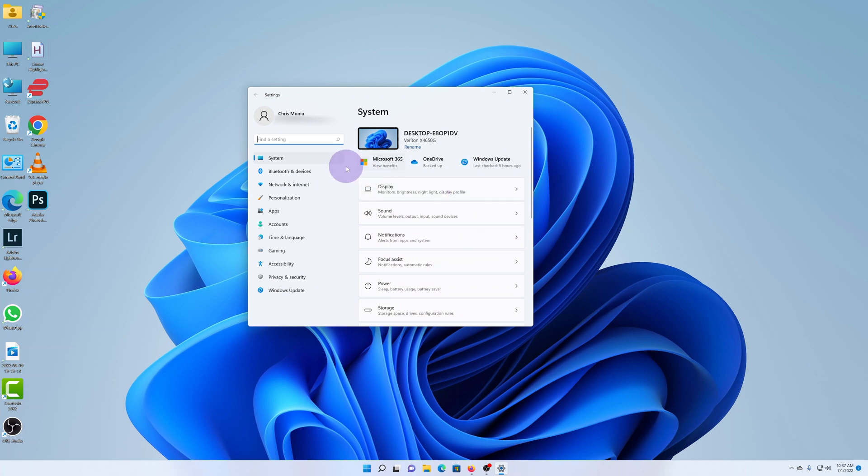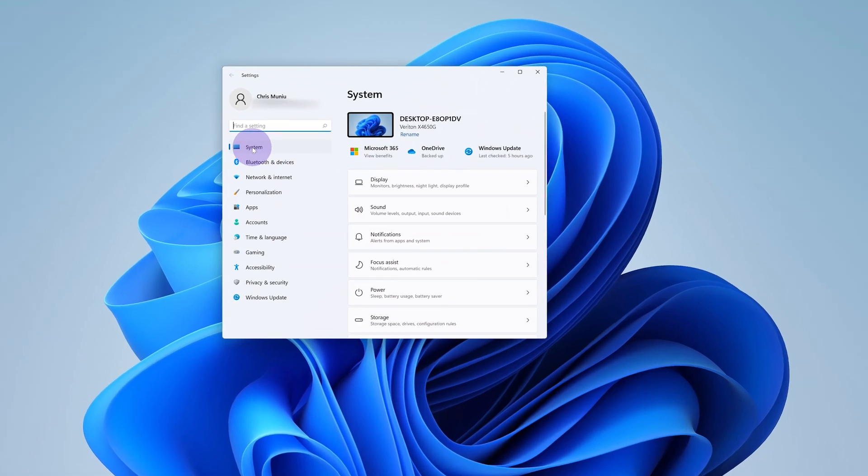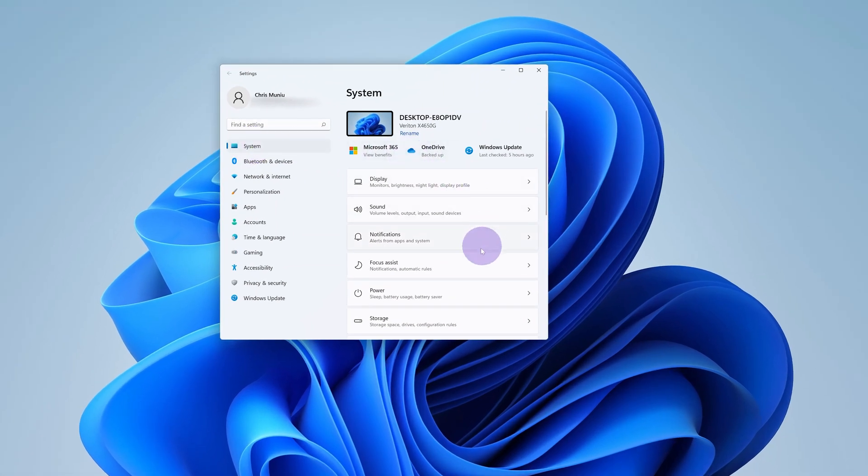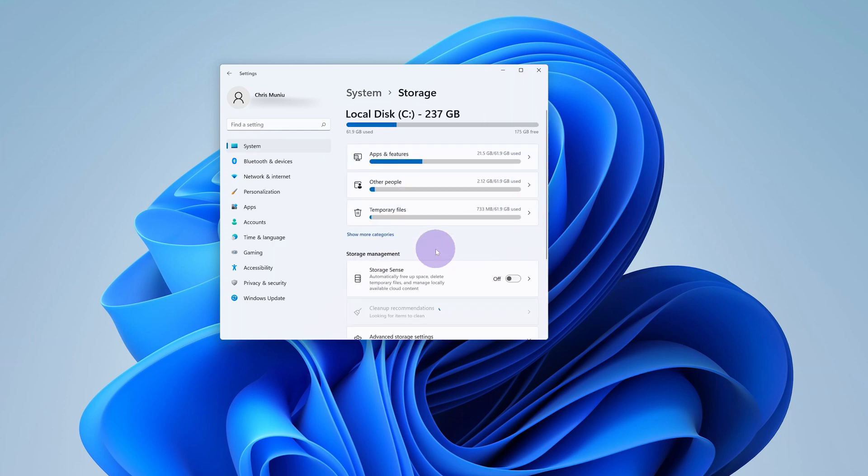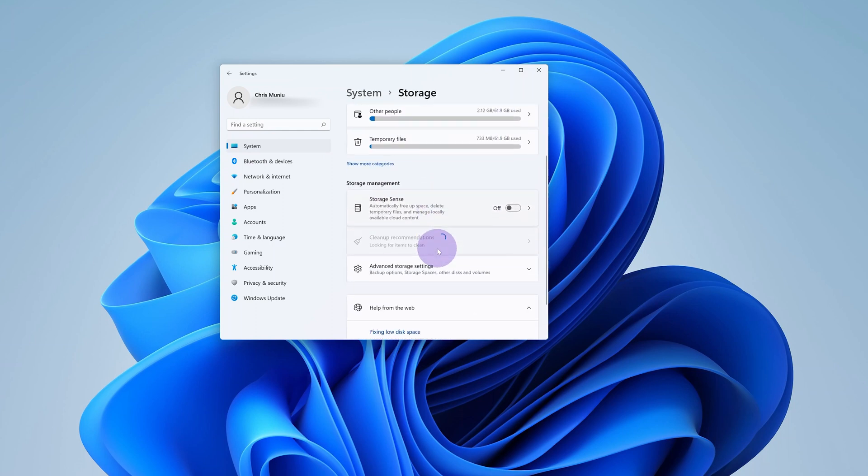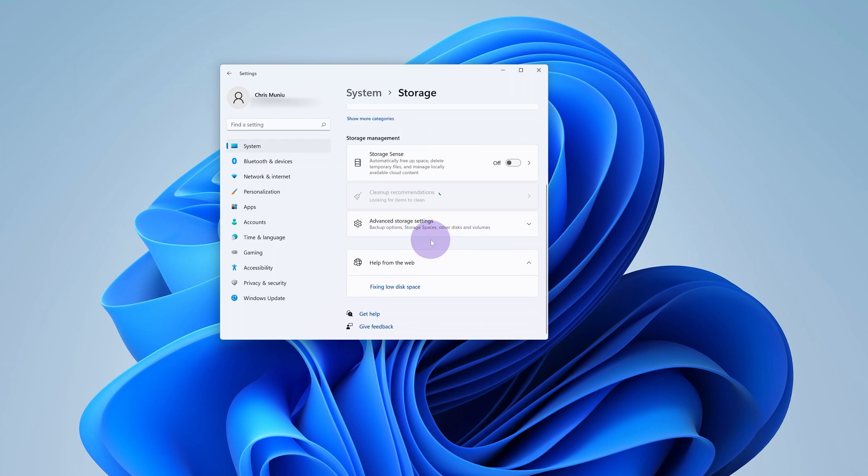Now while you're here make sure system is selected and then click on storage. Then under storage scroll down to advanced storage settings.